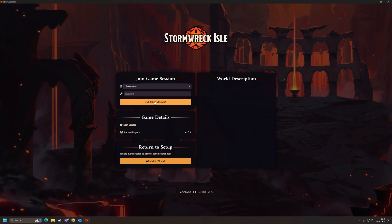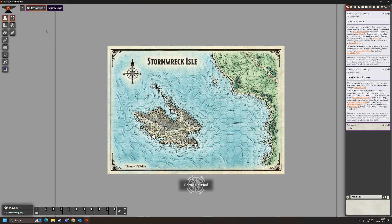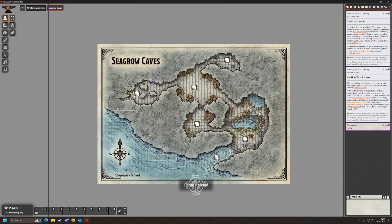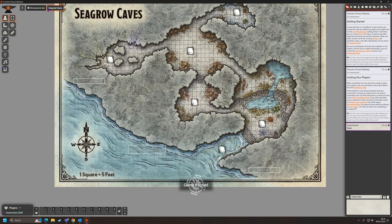So first of all we're going to log in. In the previous sessions we've created two different areas: our starting map — if you missed that, go back and watch the first video — and in our last video we created the Seagrow Caves, aligned the grid, and put in some DM notes for each location: the larder, the fungus farm, the entrance tunnel, etc. At the end of last video I said we'd move on to other areas like the observatory.